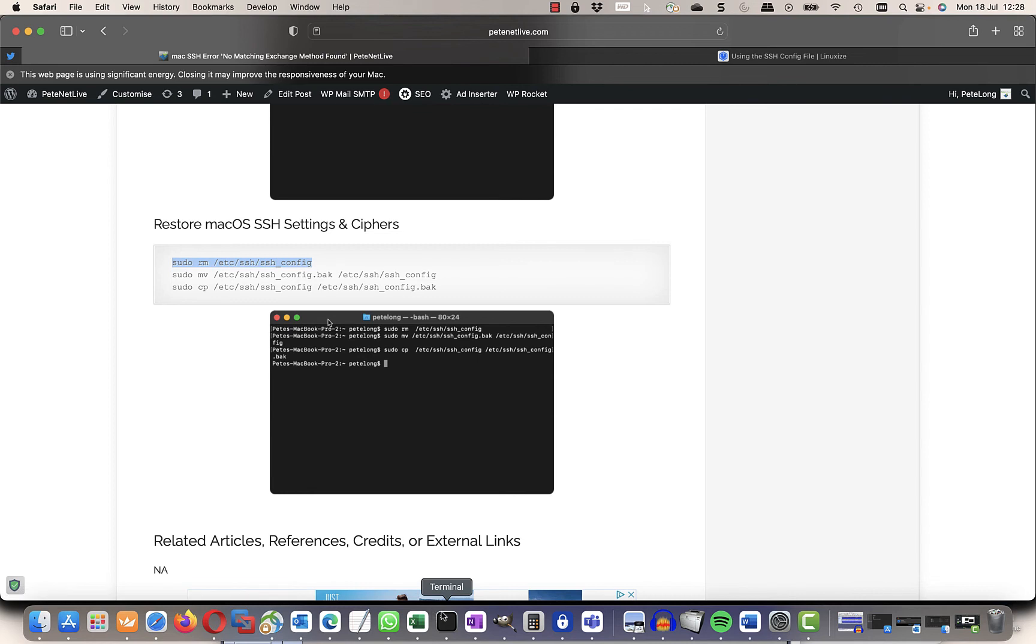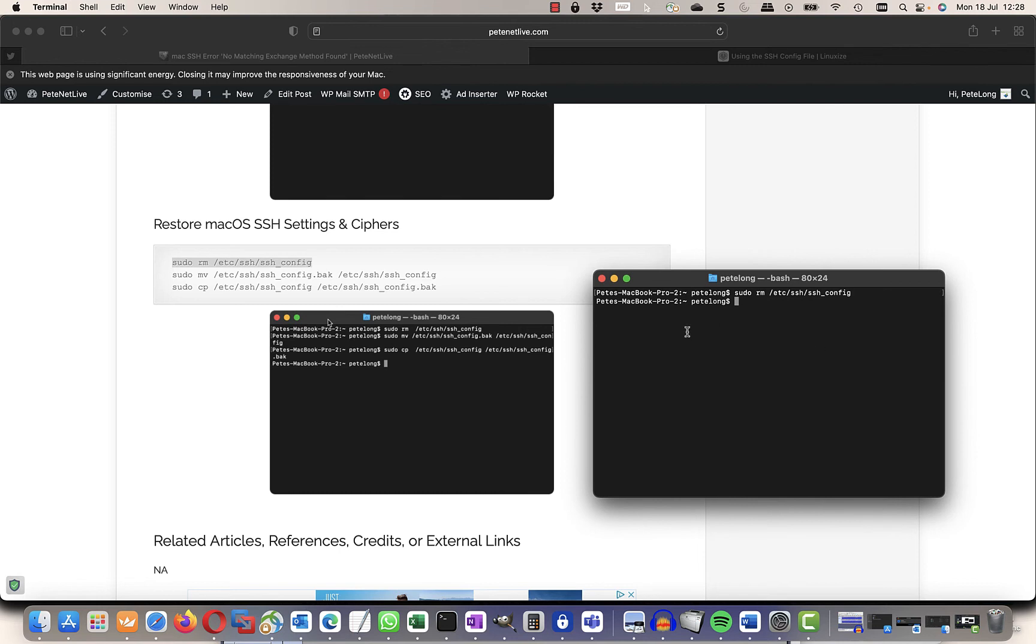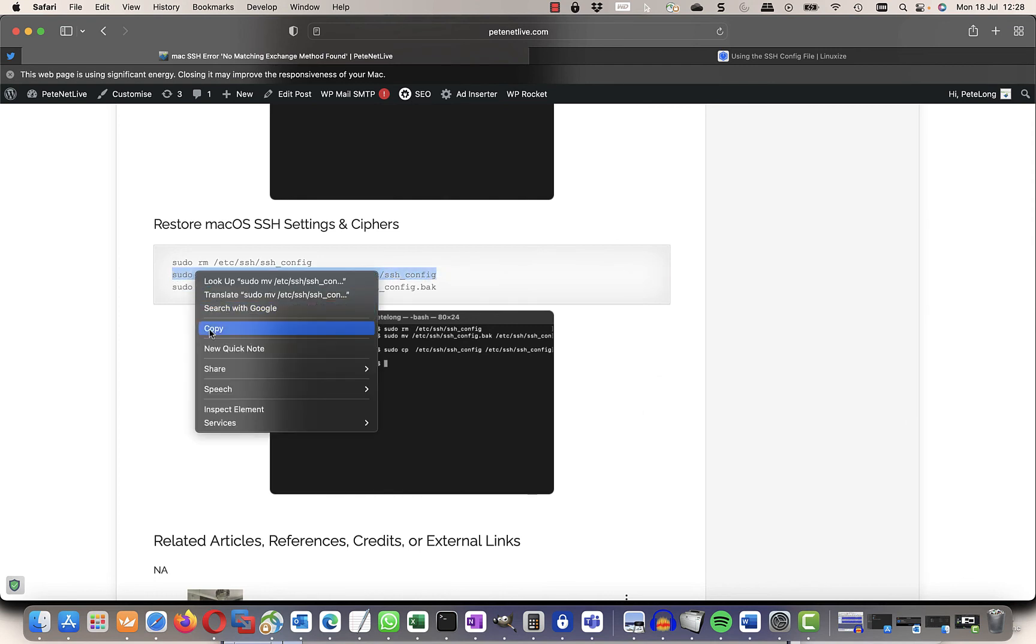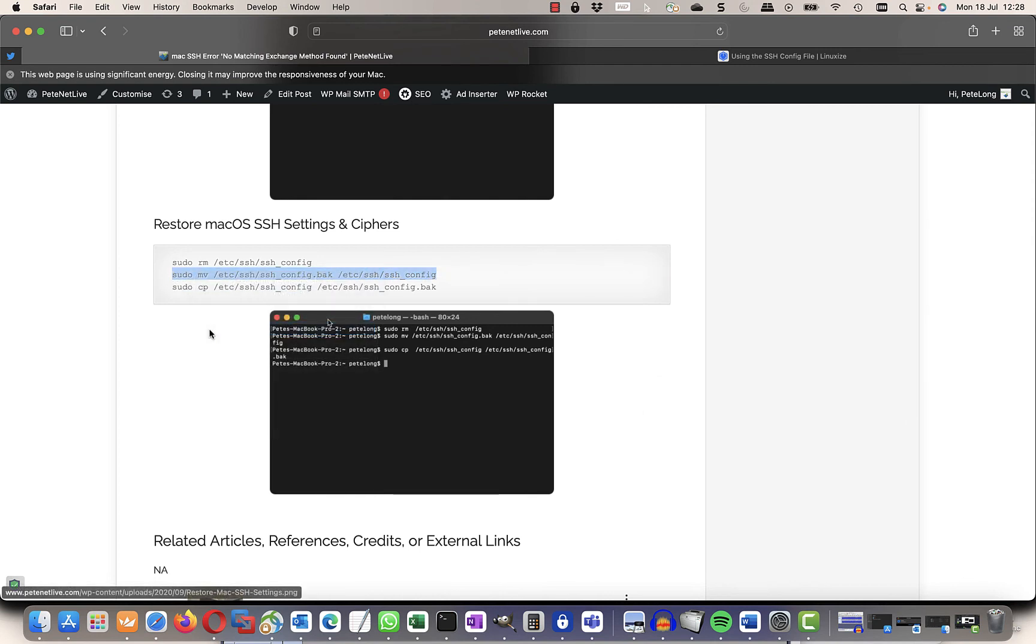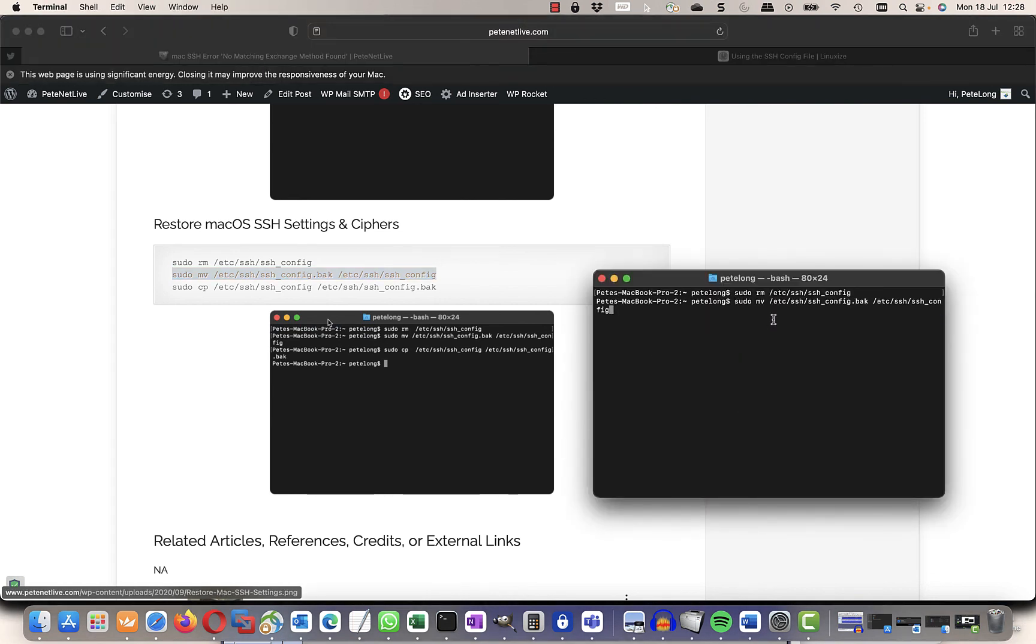And then I'm going to move, which is essentially that copy, I'm going to take my backup that I created earlier but I'm going to copy it back in as the ssh_config file.